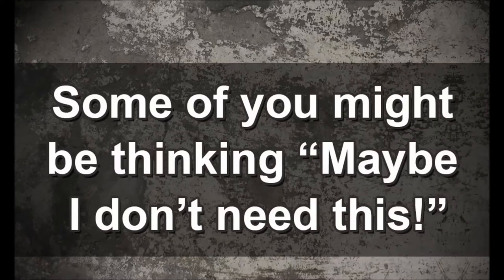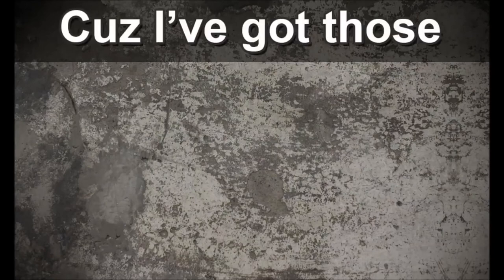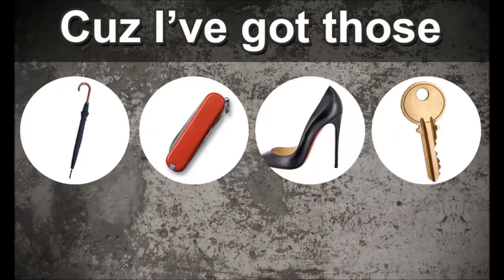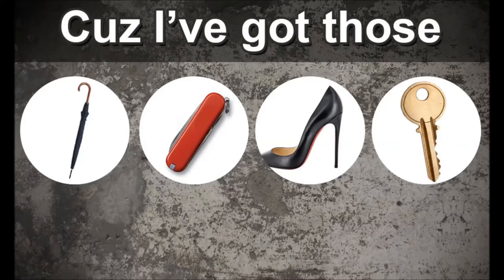Some of you might be thinking maybe I don't need this because I have those. Let's see: umbrellas, switch knives, keys, high heels. High heels, really? What makes you feel like it would work?